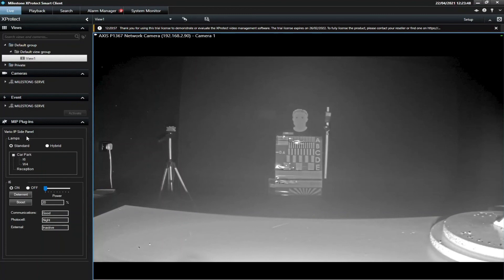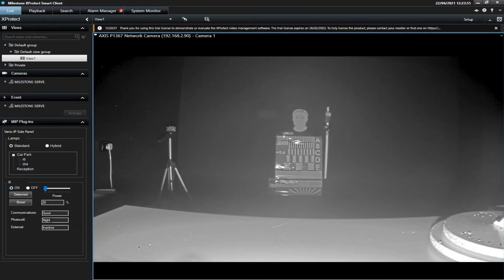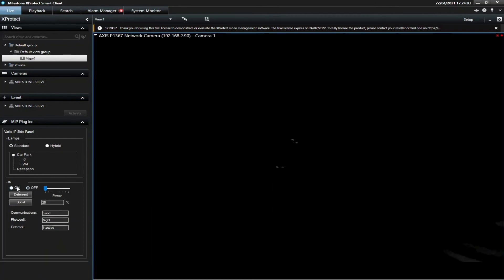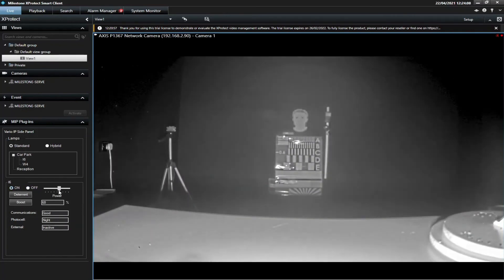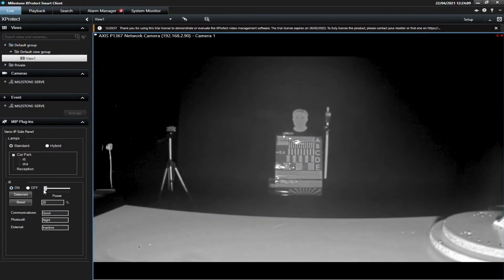You'll see on the left-hand side that we have the Vario IP side panel, so all our groups and lamps are displayed in here. If we look at the i6, we can see it's on and it's nighttime because we're in a dark room. What we can do is take instant control of this through here. For instance, we can switch that off, we can switch it back on, and we can move the power around too.